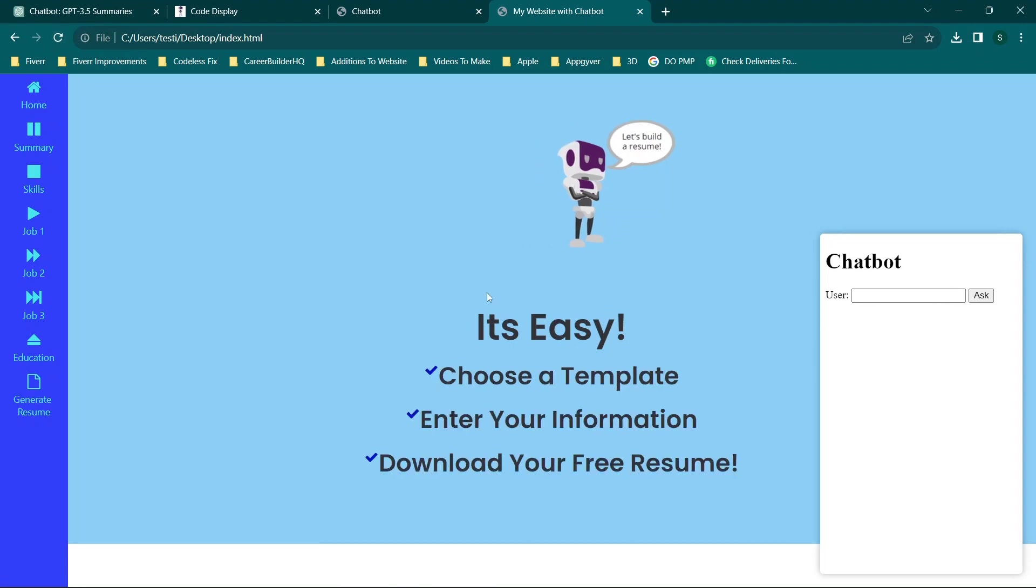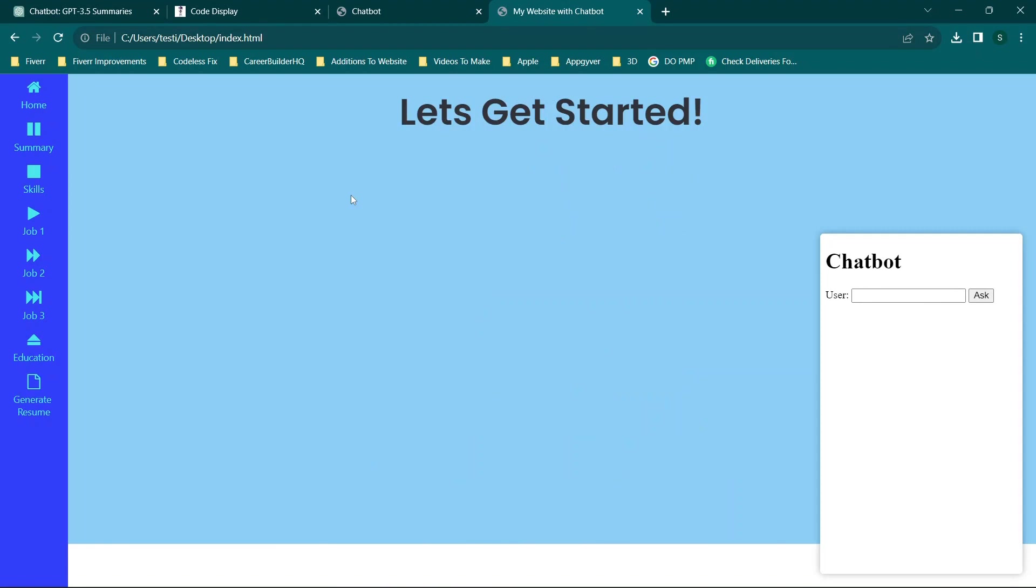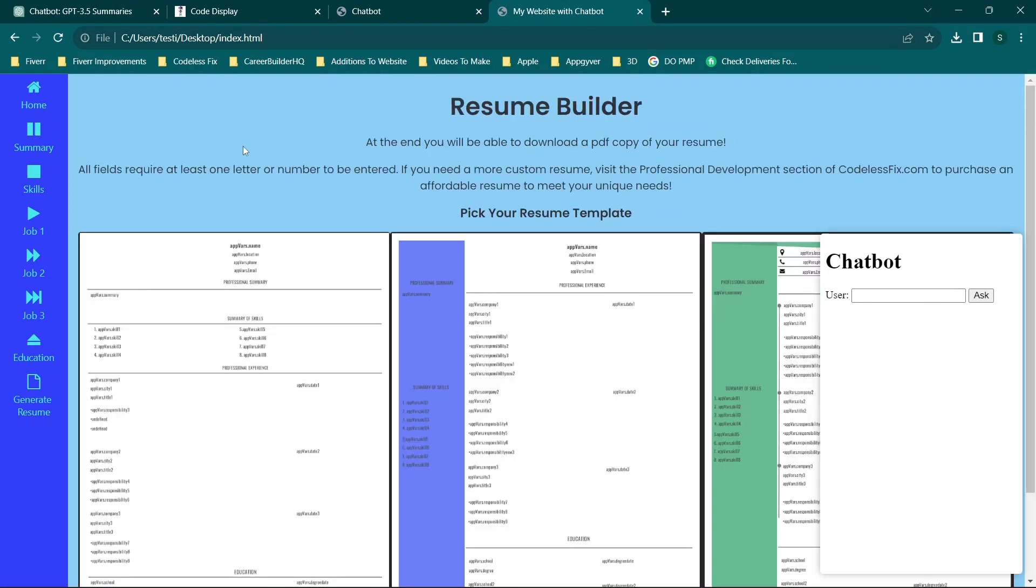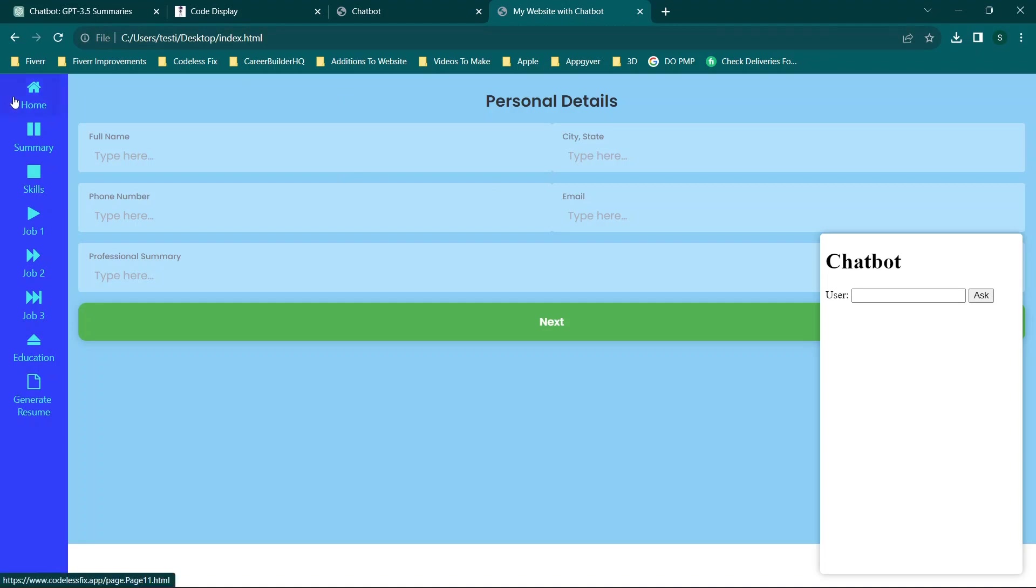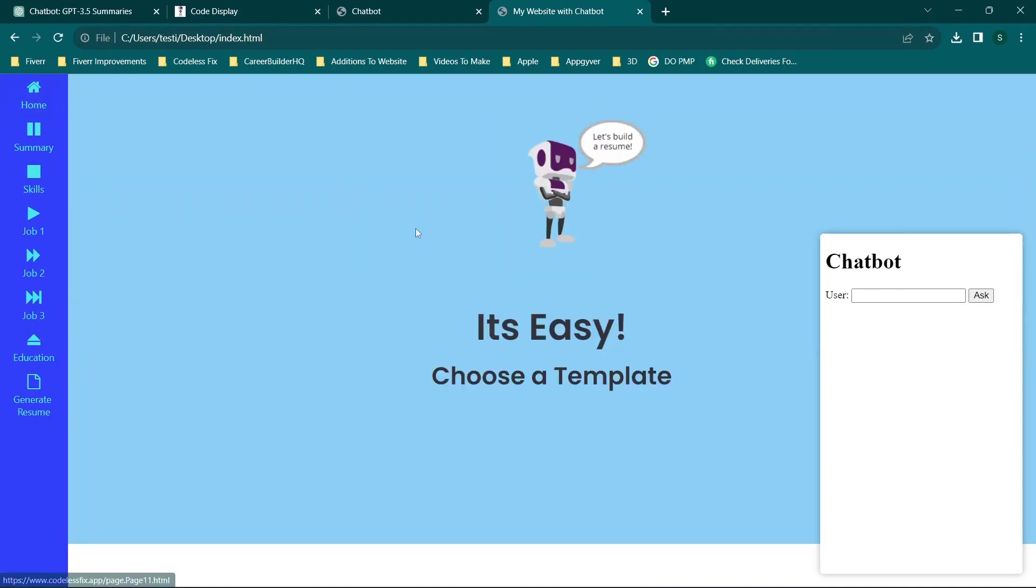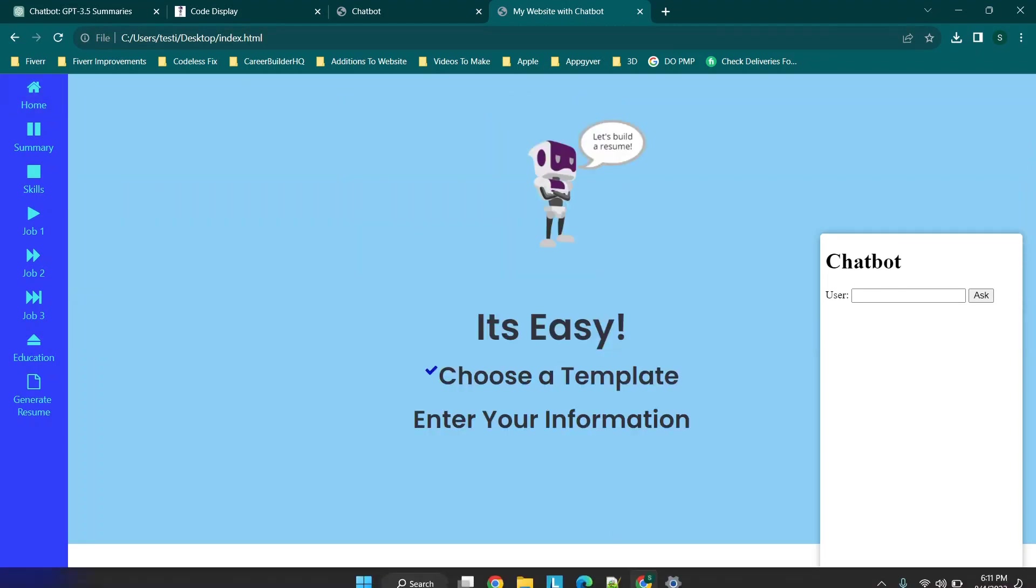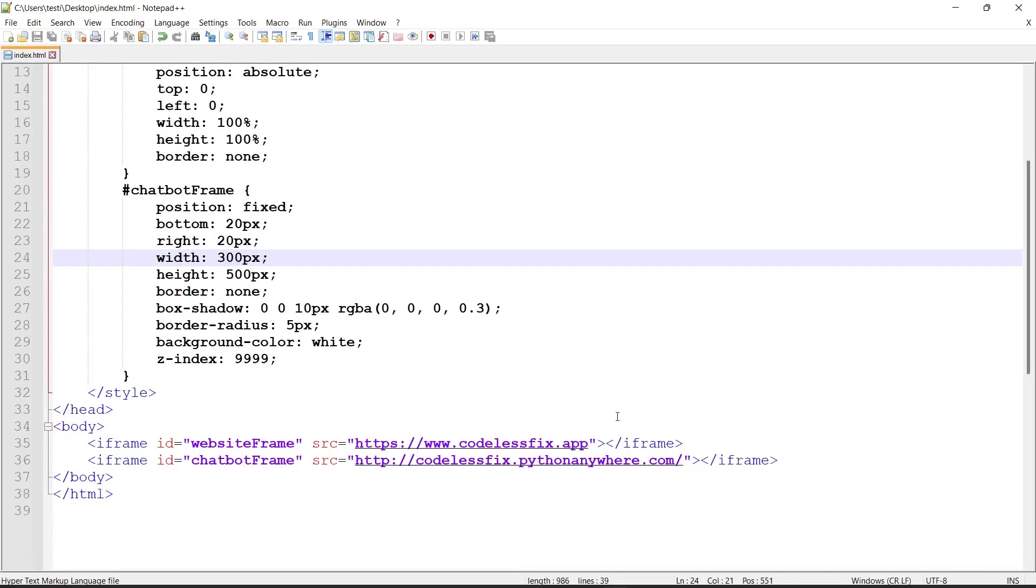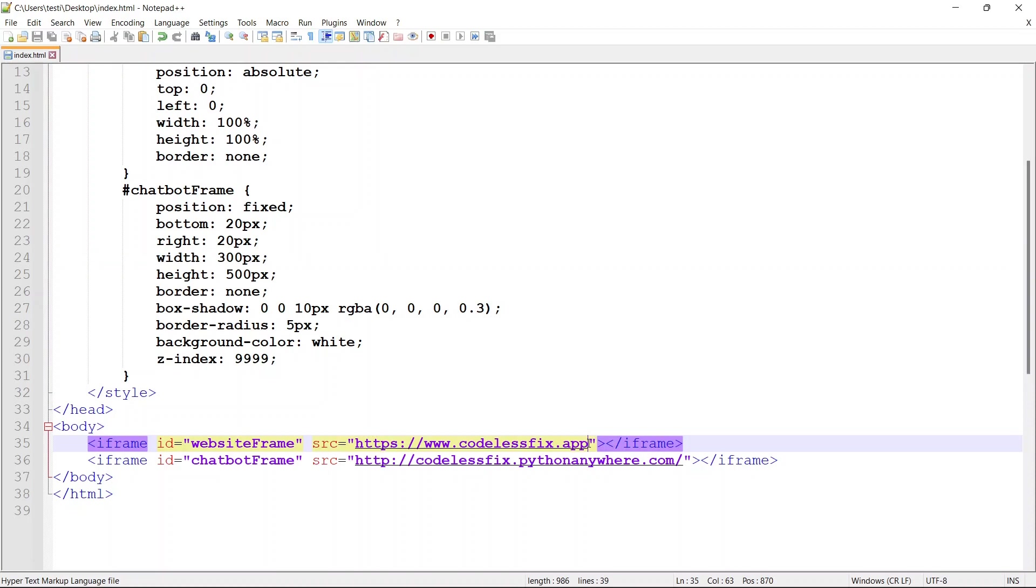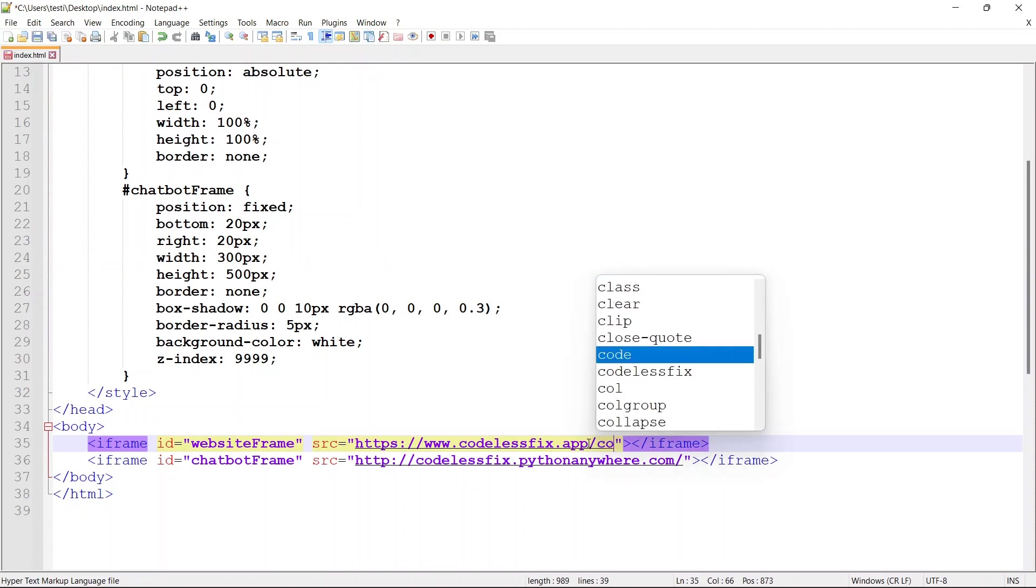You'll see that the website is functioning in the background because it's rendering it. So this is basically one frame and this is the other. As we're clicking around in this website, you'll see the chatbot is working. This is actually a sample website I have over at codelessfix.app.